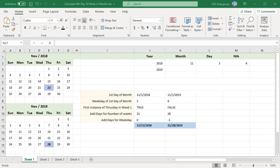Each day in a week has a number: 1 for Sunday, 2 for Monday, and so on. Months are from 1 to 12. You can use Excel's DATE function to find the nth weekday in a specific month and year. For example, let's find the 4th Thursday in November of 2018 and 2019.